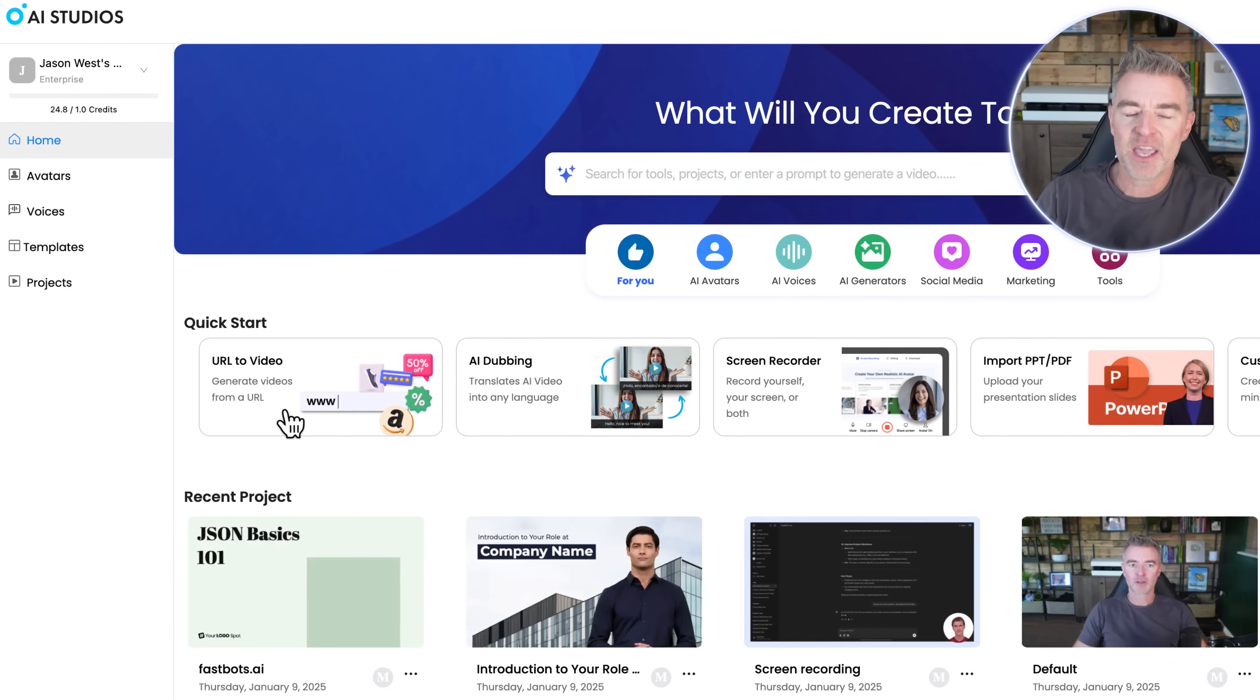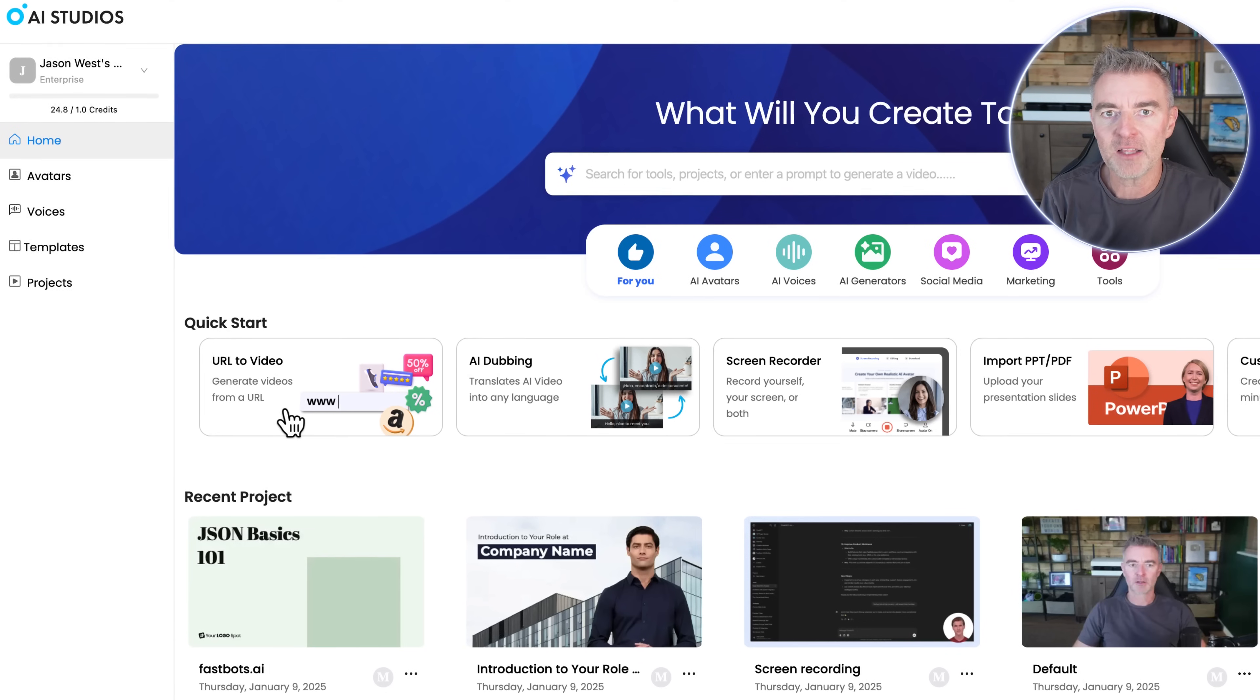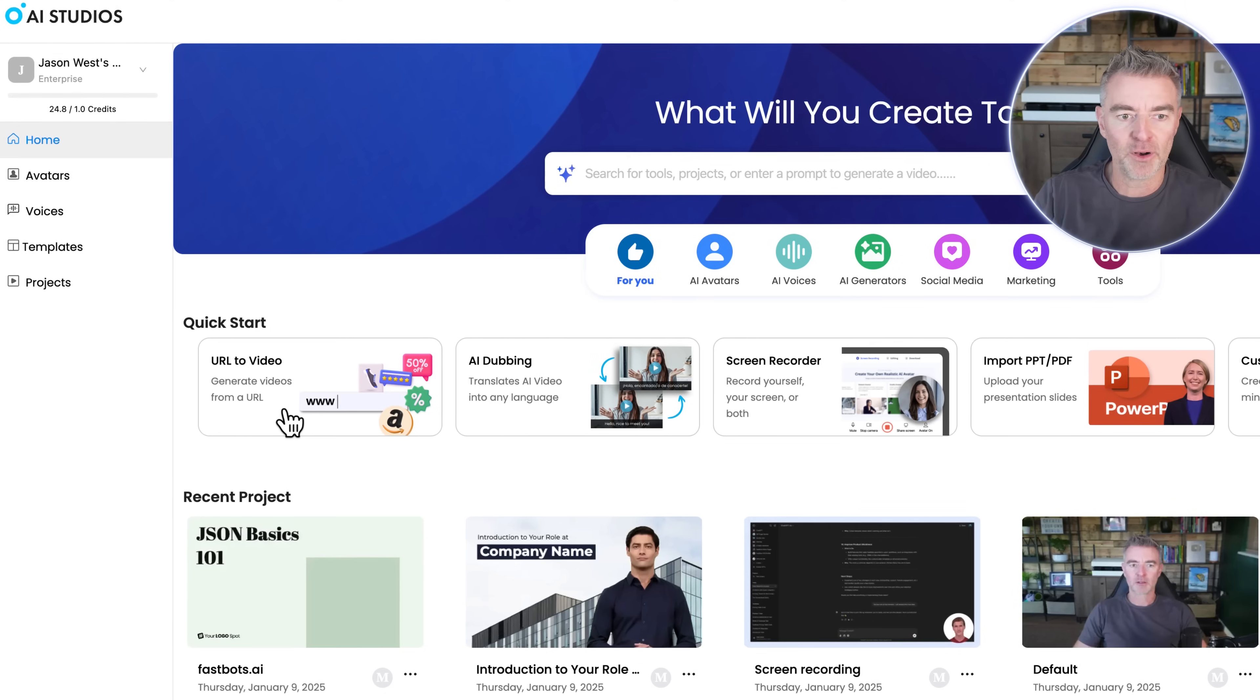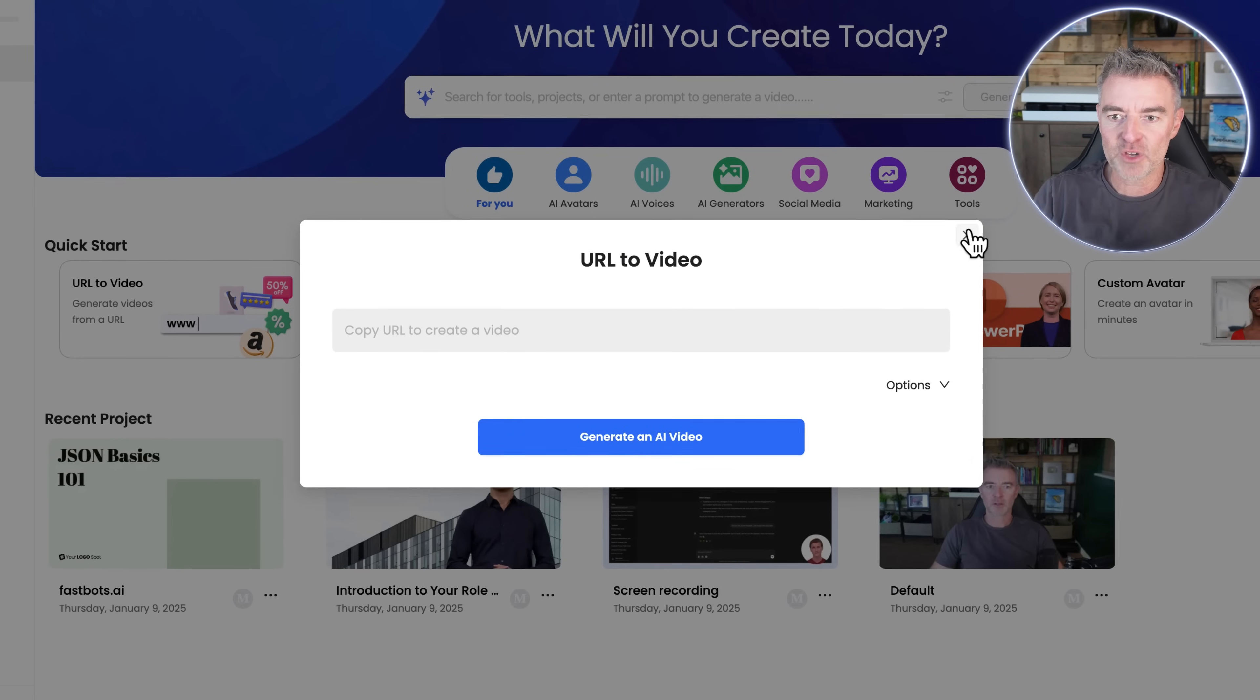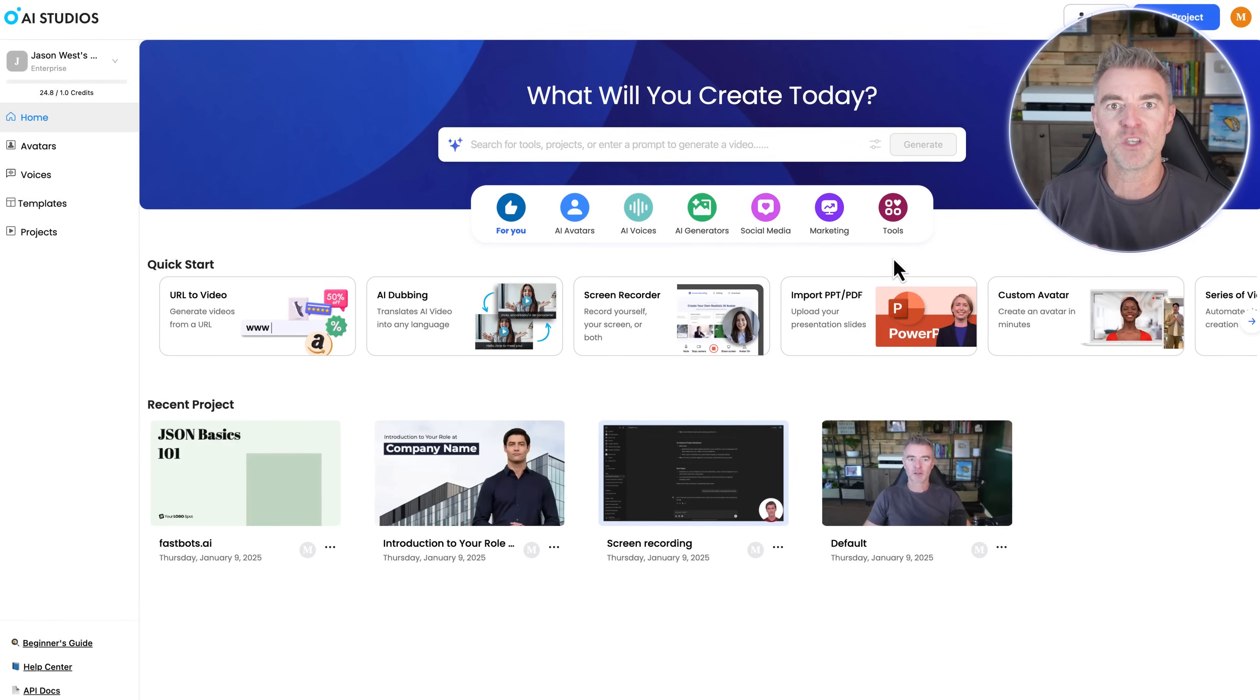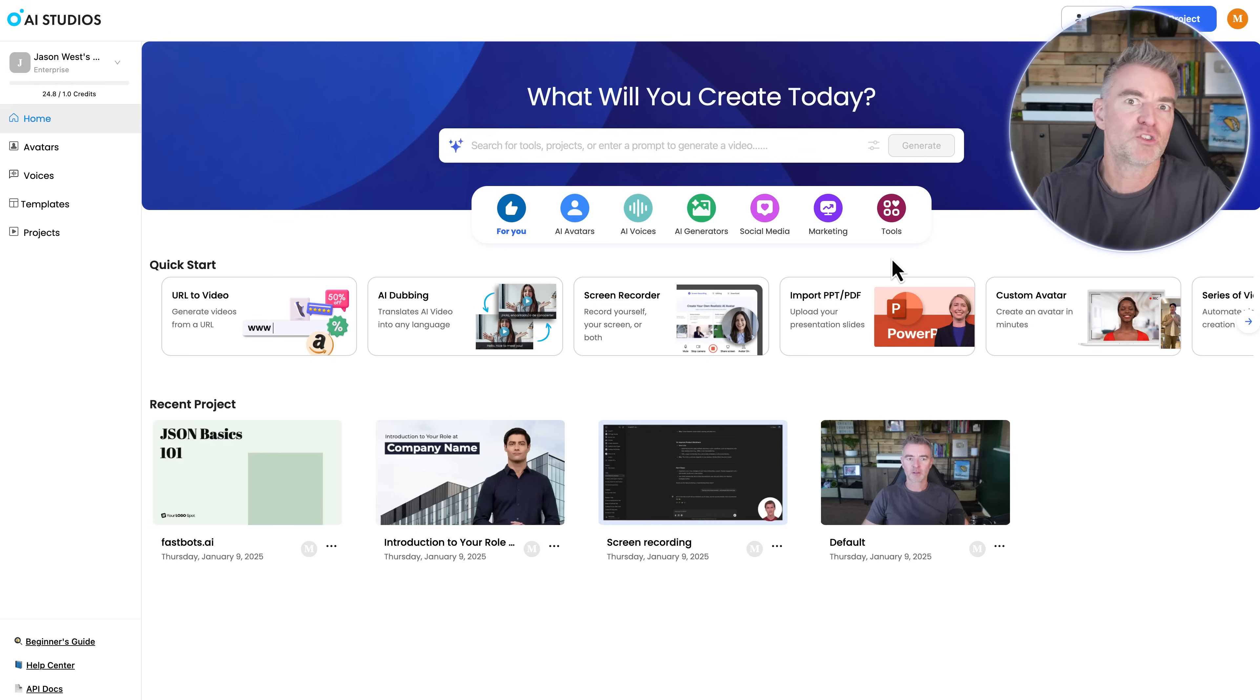So it can create a video from a URL. So maybe you've got a blog post or something like that. You want to copy the blog post URL. You just literally put it in there and then you can go and create a really good video using that as the content for the script. It will kind of take your blog post and make it into a video, not just take it word for word.